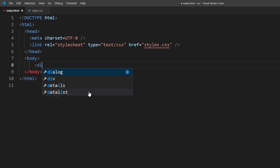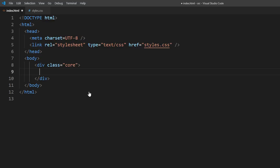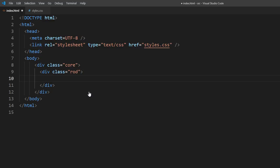So first, let's start with the control rod. I'm going to create divs for three sides: top, front, and left. The other sides are not visible, so I'll leave them.